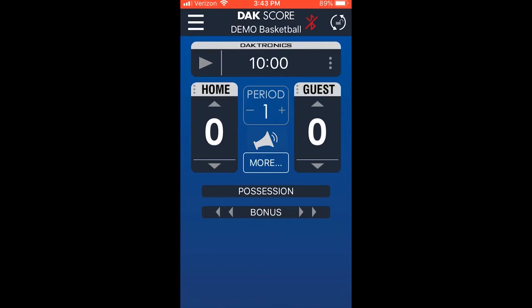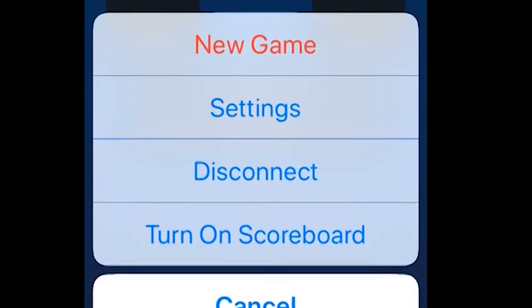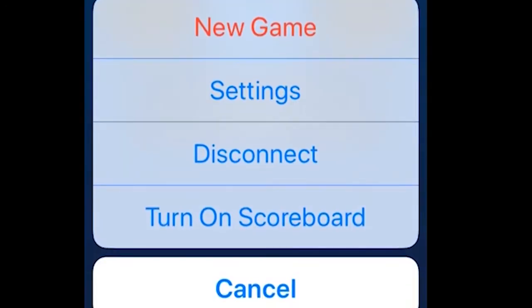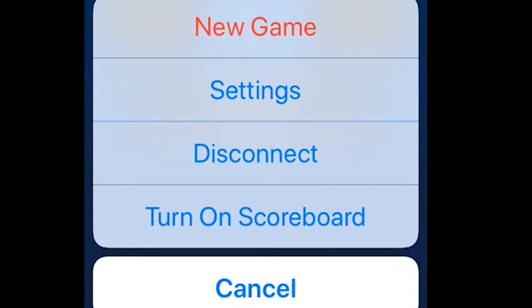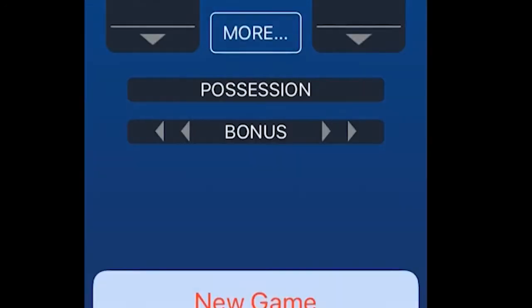By selecting the main menu button, indicated as three lines on the upper left corner, you can either select a new game, settings, disconnect, or turn on the scoreboard.